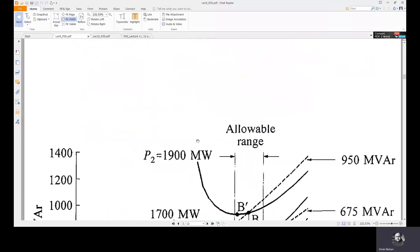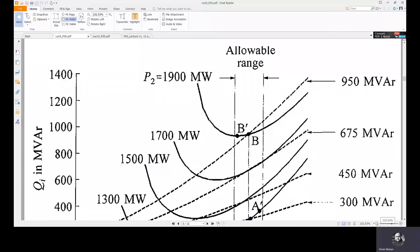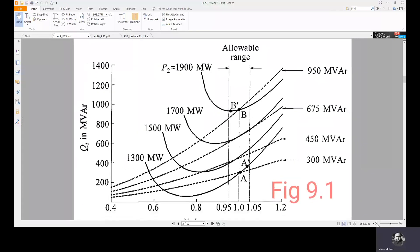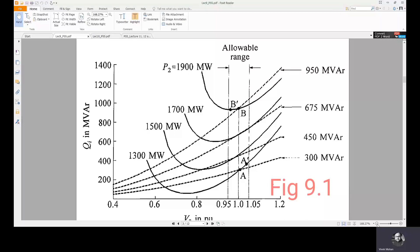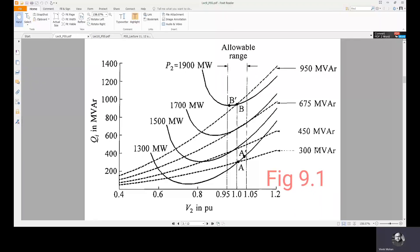In this analysis, the QV curve is drawn where the vertical axis represents the injected reactive power in MVAR and the horizontal axis represents the receiving end voltage V2 in per unit. We have different curves for different loading levels: 1300, 1500, 1700, and 1900 megawatts. The dotted characteristic shows the capacitor or reactive power compensation device, and the solid characteristic shows the QV characteristic of the system.